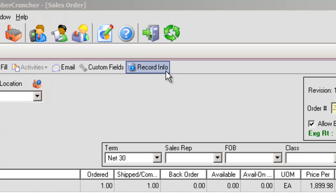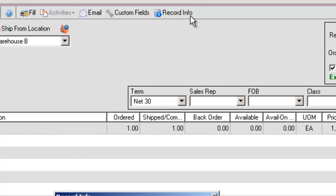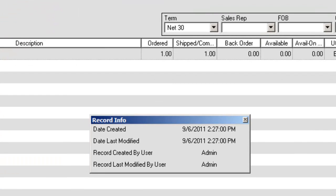Record Info. Provides basic information about the current record, such as when it was created and by whom, and when it was last modified and by whom, available for most transaction forms.